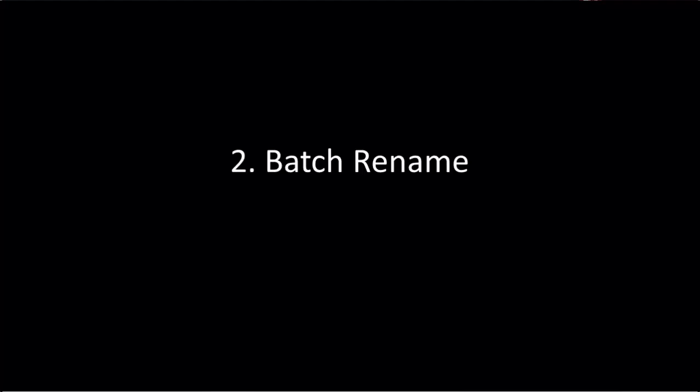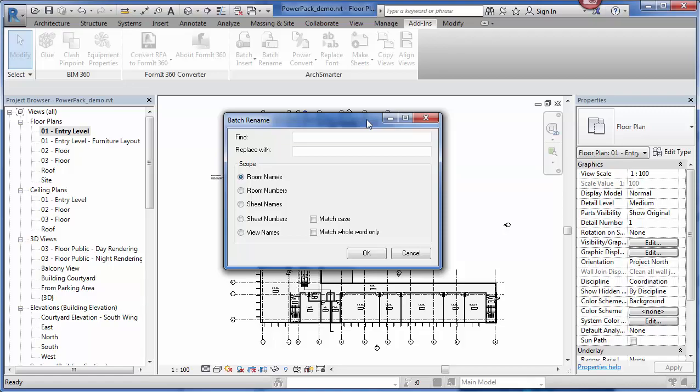Now, the next tool is batch rename. You can use this tool to easily rename room names and numbers, sheet names and numbers, and view names. If your client suddenly wants to change the name of your classroom to something like teaching laboratories, you can easily accomplish this with a few clicks.